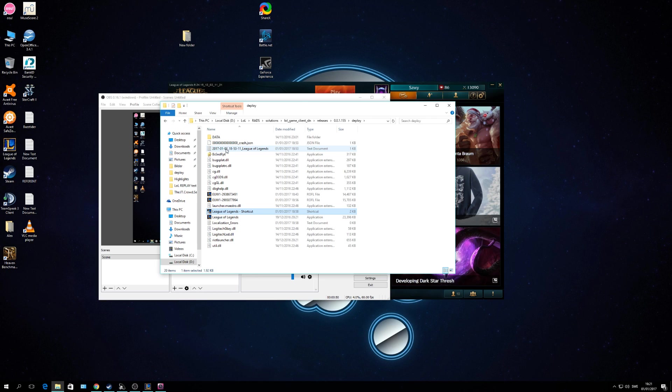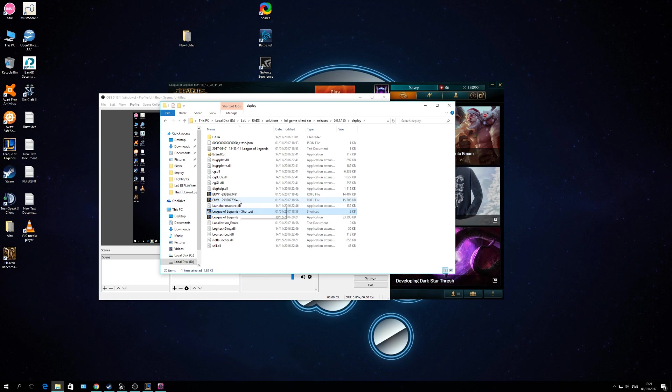What you then do is you take your replay file. You cut it out, basically it's just a file that you save, and then you paste it in the same folder. Like you can see here, I have two replay files.